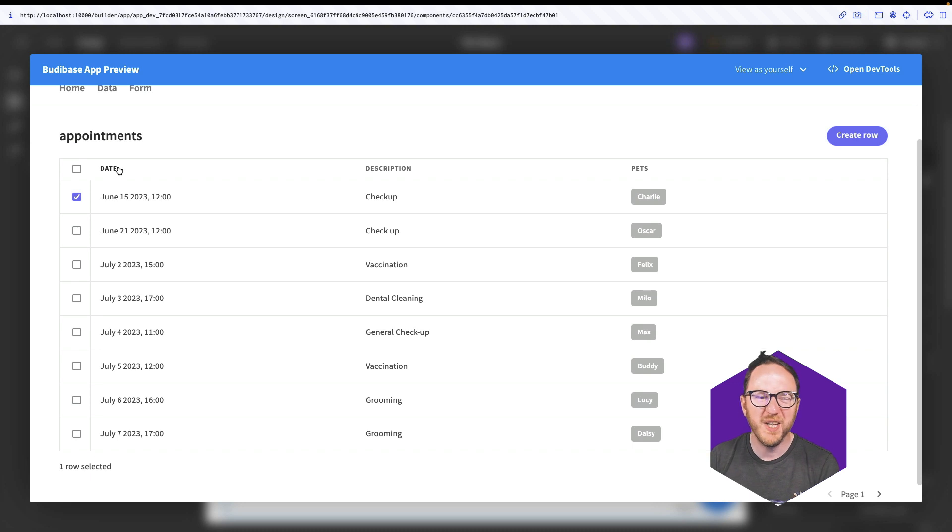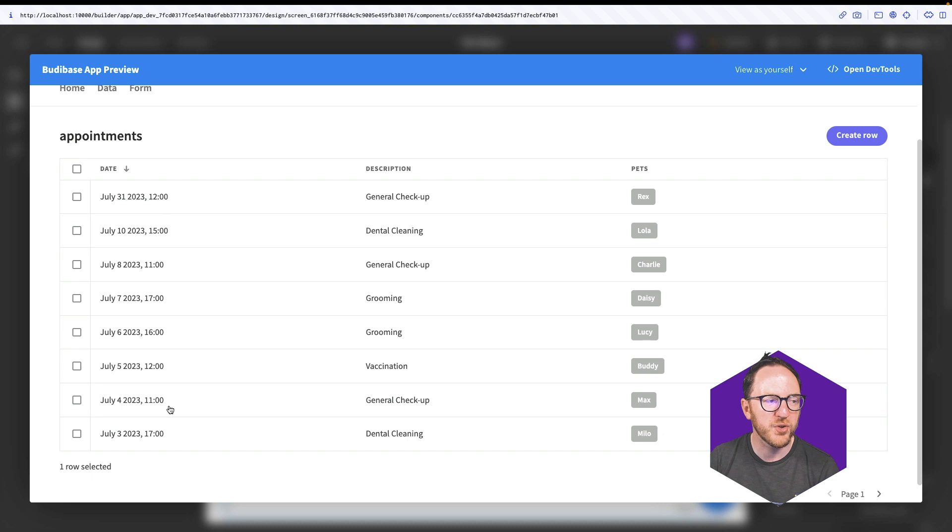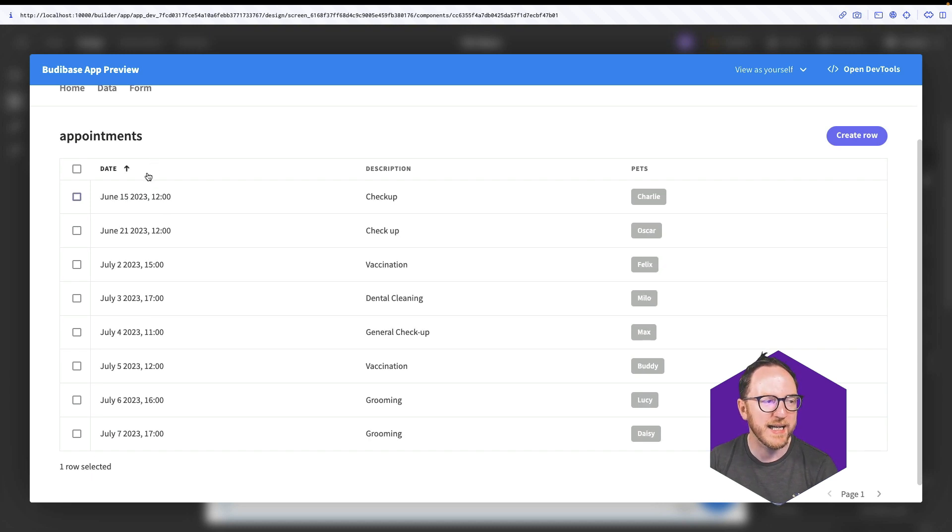Sorting is done pretty much as you'd expect. By clicking on the column headings I'm able to sort by that column in ascending or descending order.